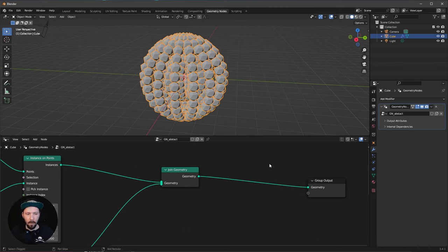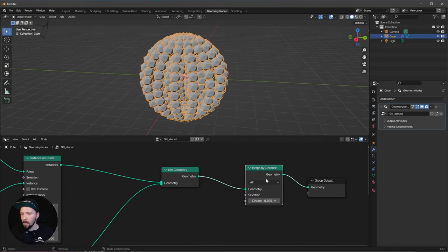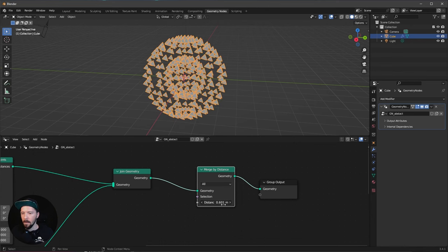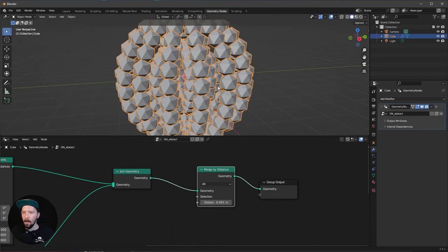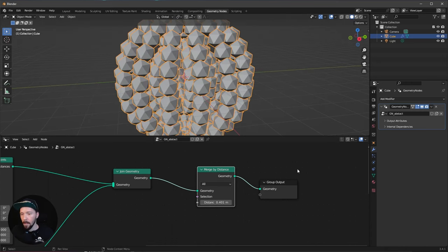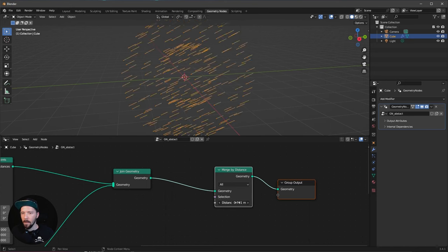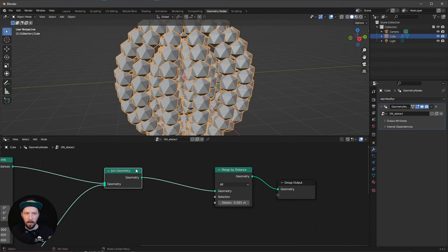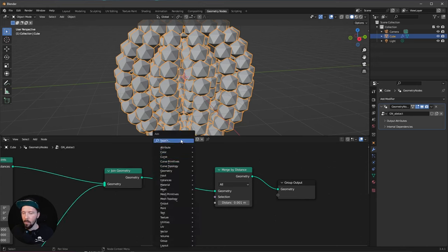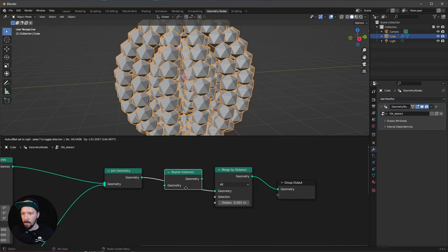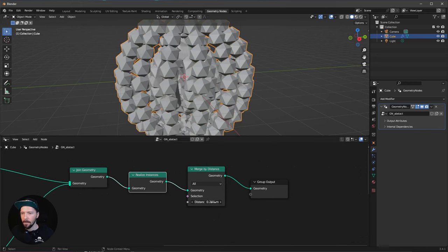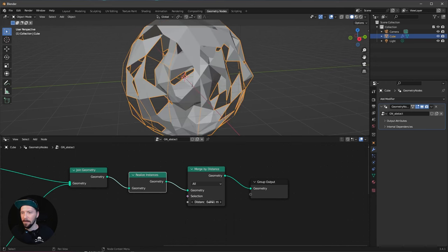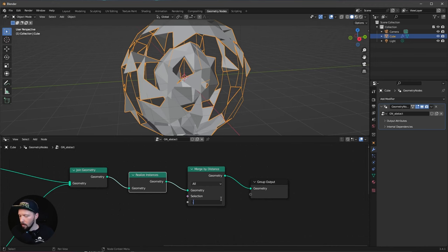Bring in a Merge by Distance node. When you play with the distance value, you can see the geometry merging together, but it affects each sphere individually. We want this to work on the whole sphere as one object. To do this, add a Realize Instances node before the Merge by Distance. Now when we play with the distance, we get a much cooler result. Let's set the distance to 0.8.